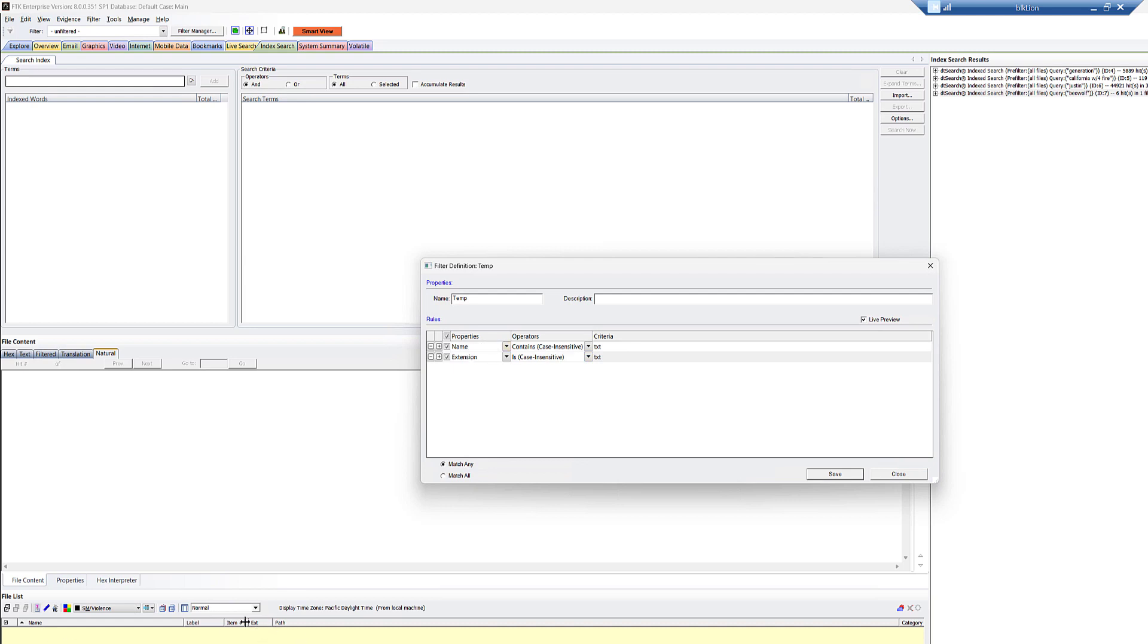Sometimes depending on your processing option and depending on how the file is stored and or named, et cetera, you may not have anything in the extension column, but the file name, as we'll see here in a minute with the example. It might be like password.txt, but it doesn't register as an extension properly.